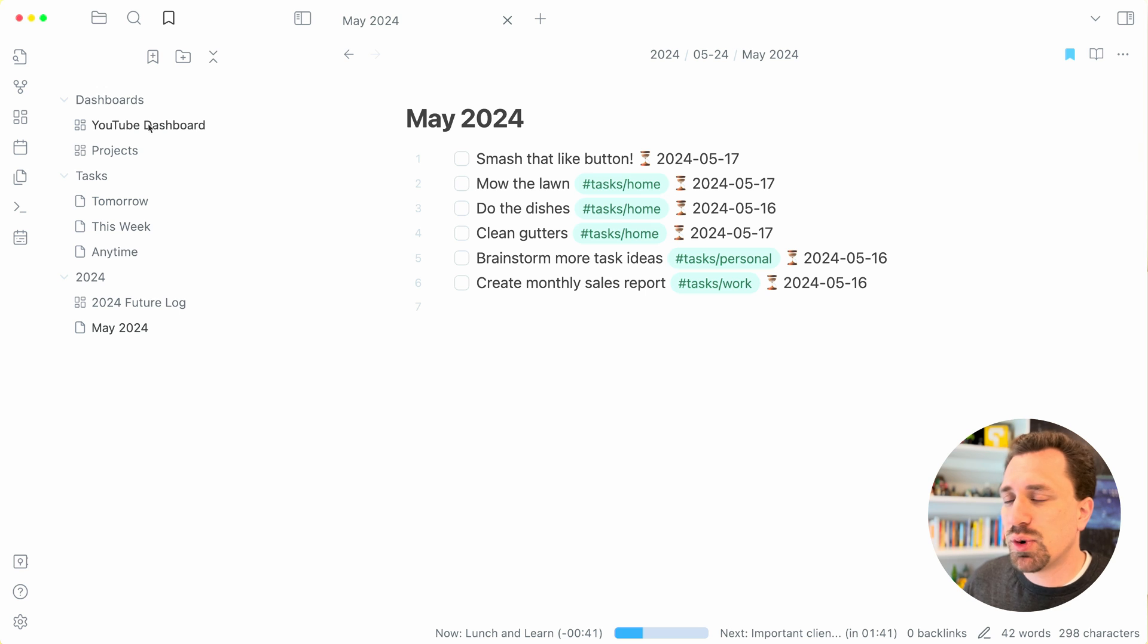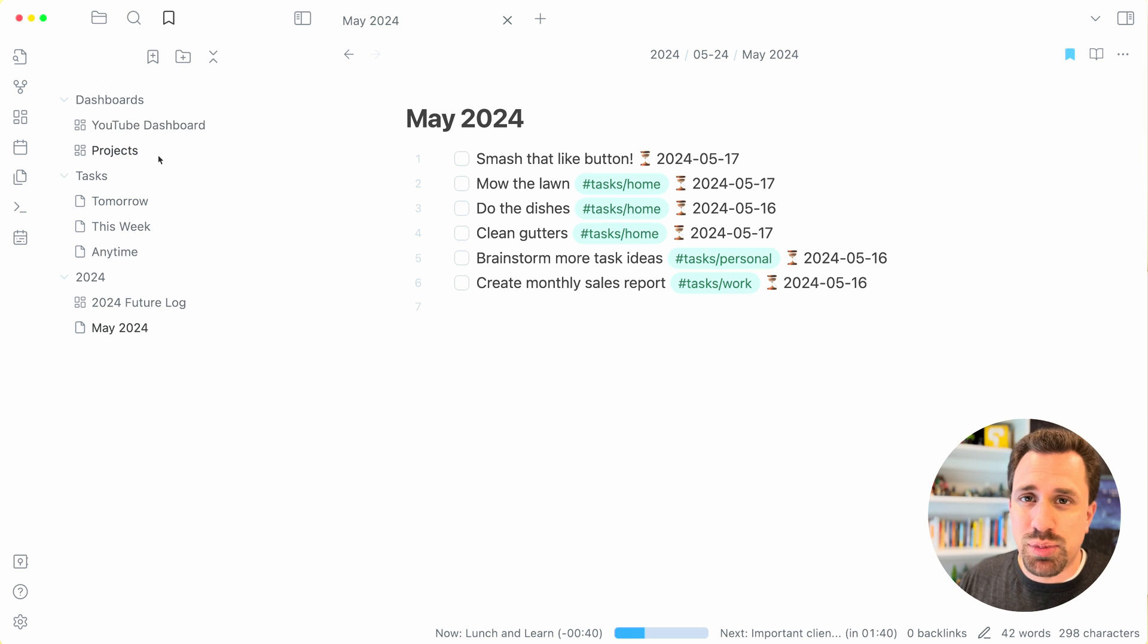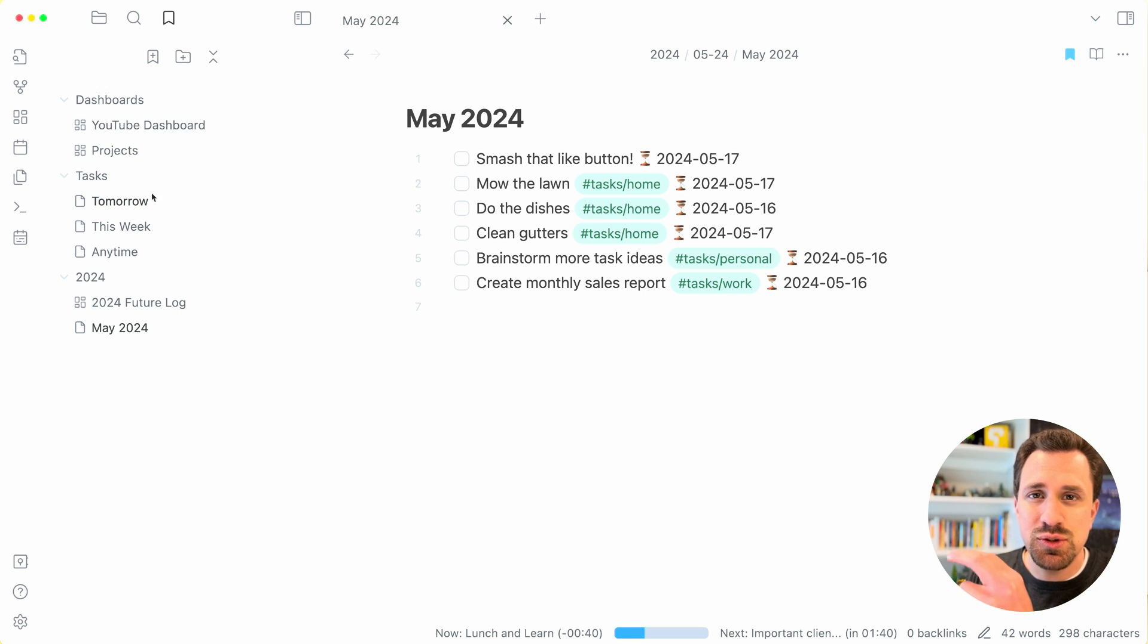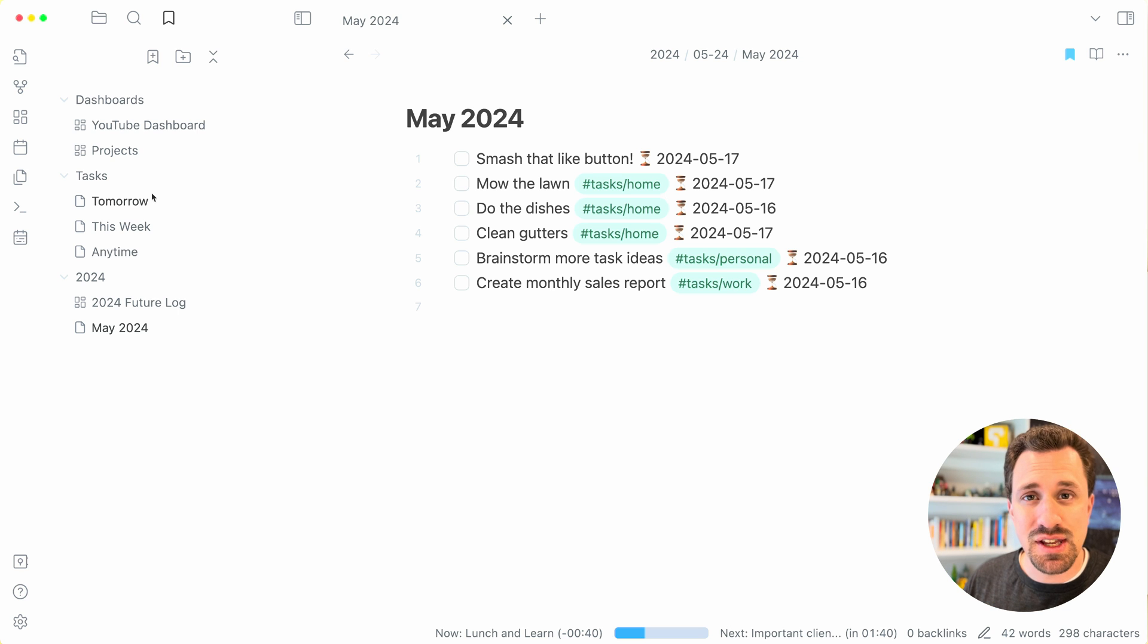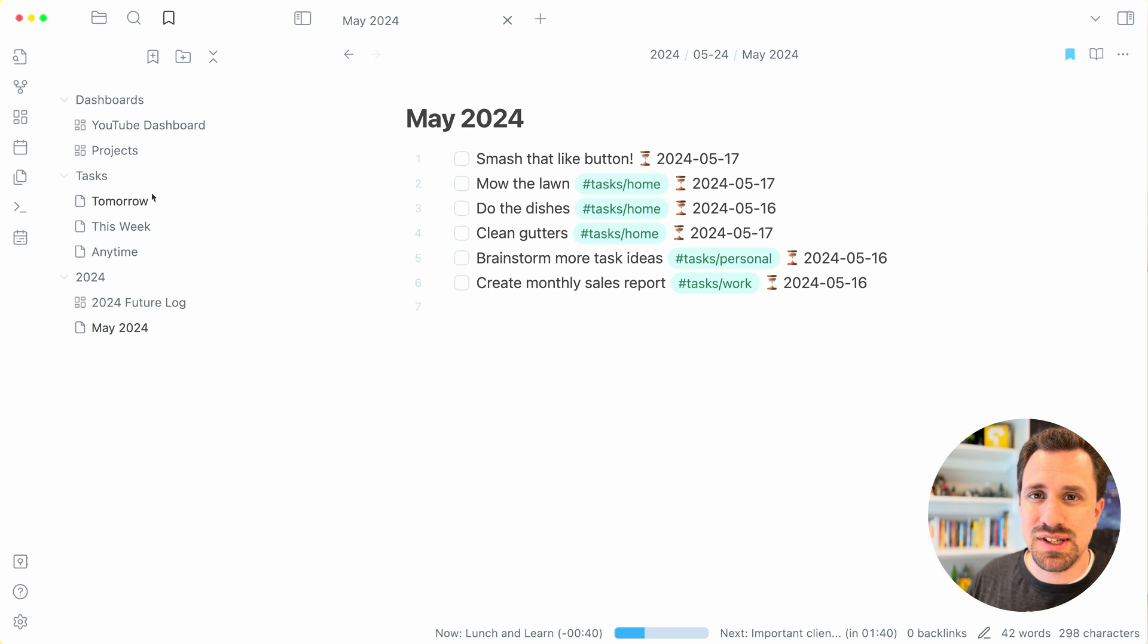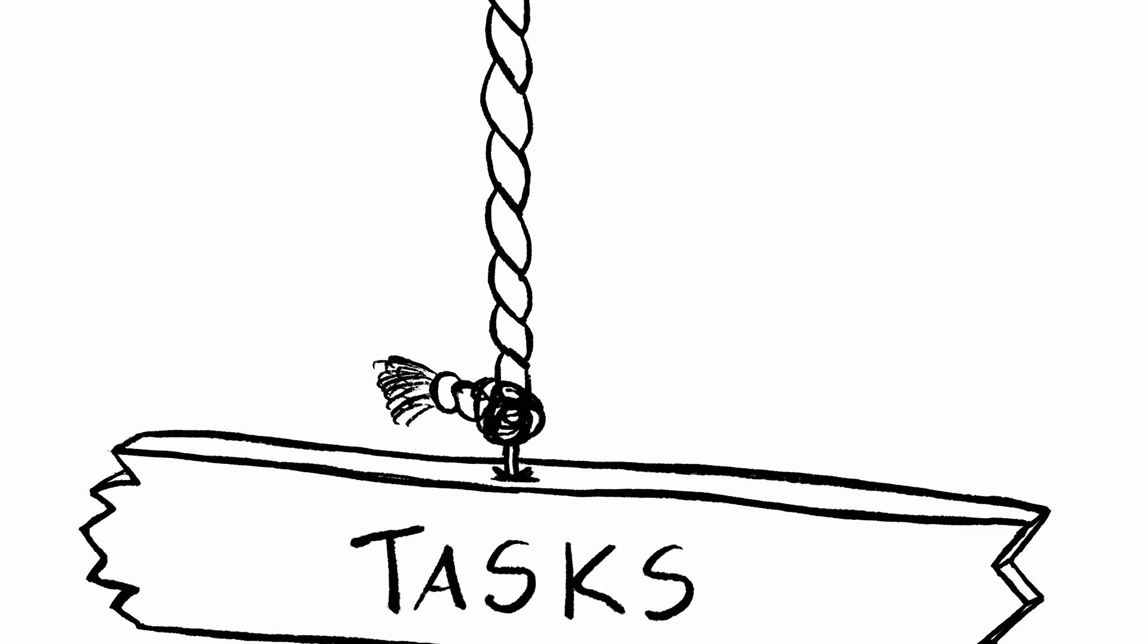The dashboards, I've got a dashboard for YouTube and projects, different utility files that I have inside the utilities folder are linked in under this tasks.